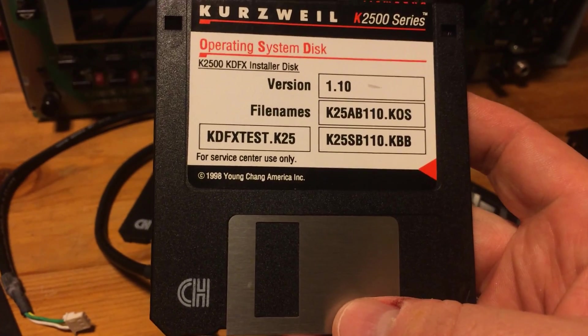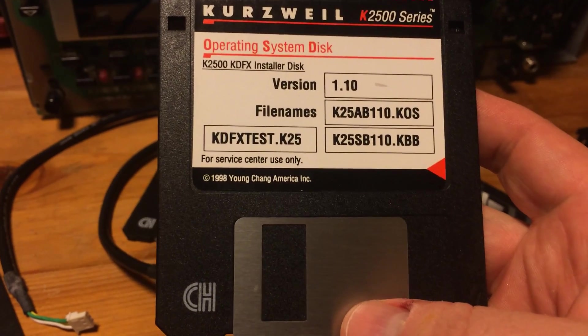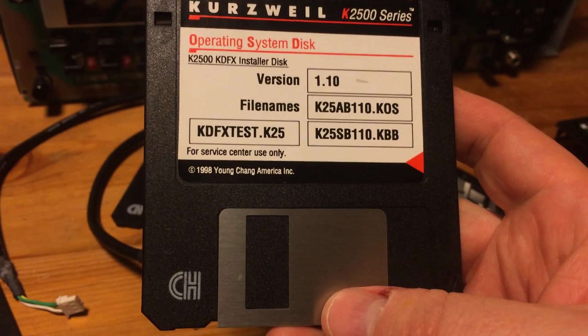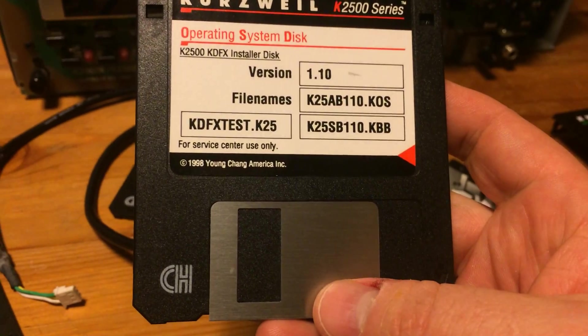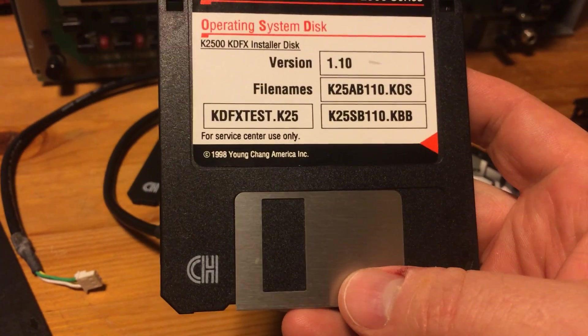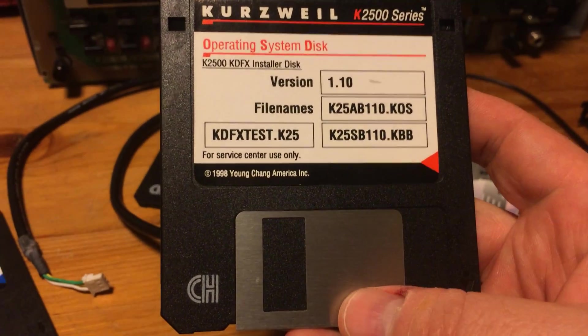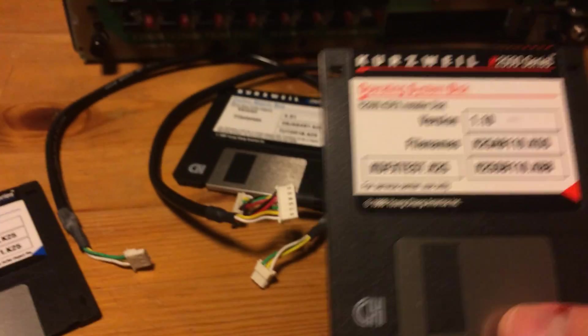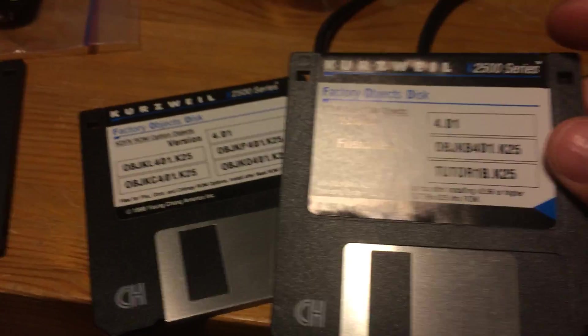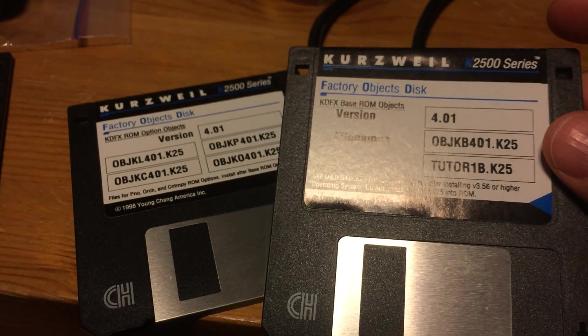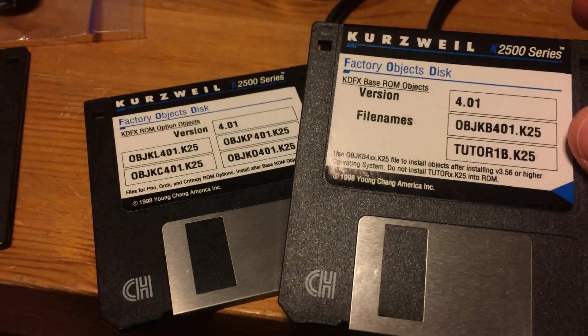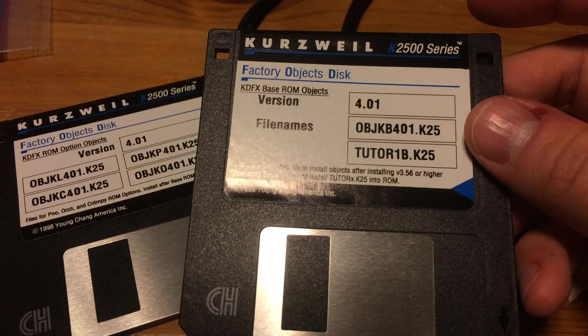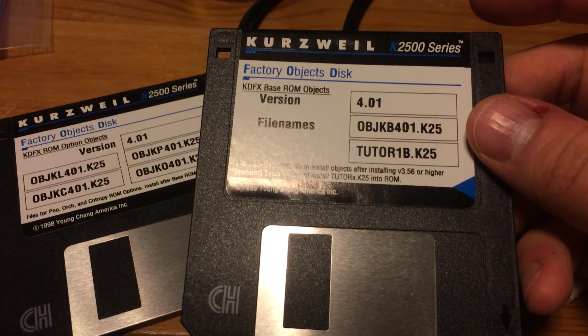This is version 1.10, so this needed to be run. I installed a couple of things following the instructions, which was fairly straightforward. The next part was to install the factory objects disk, which has this objkb file.